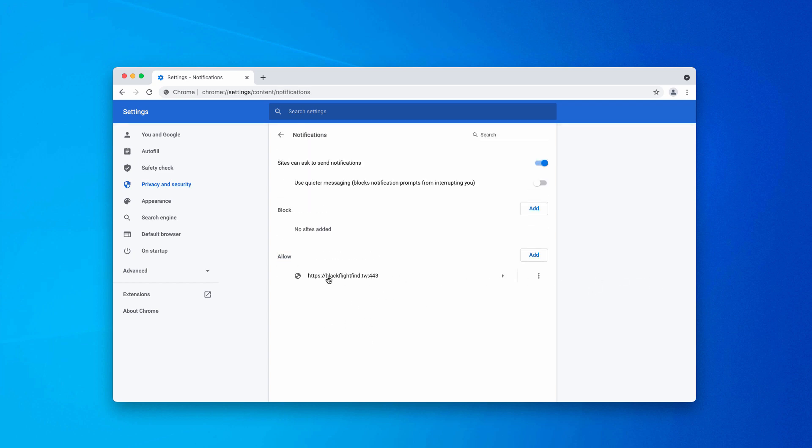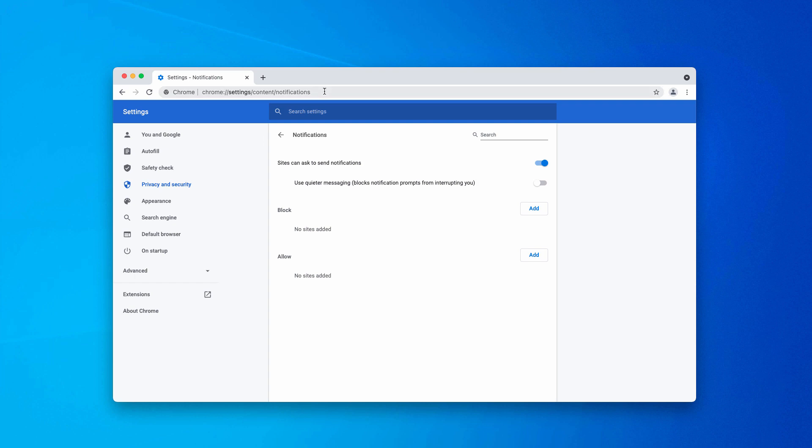You'll find this blackflightfind.tw. After the allow button was clicked by mistake, this site got into this allow section. We need to remove it from this section. Click on this button and select remove.